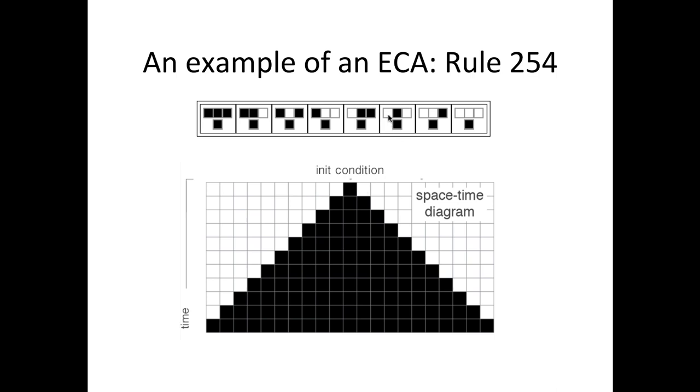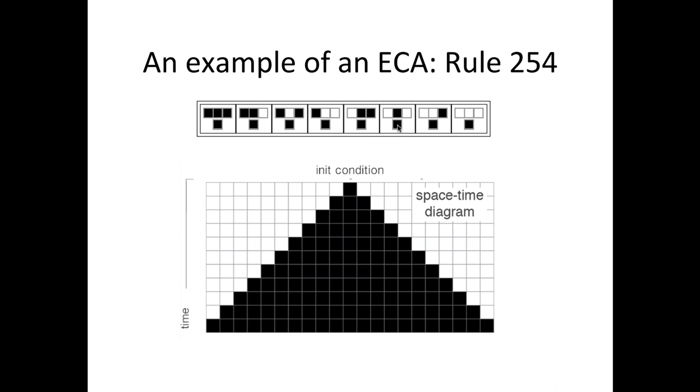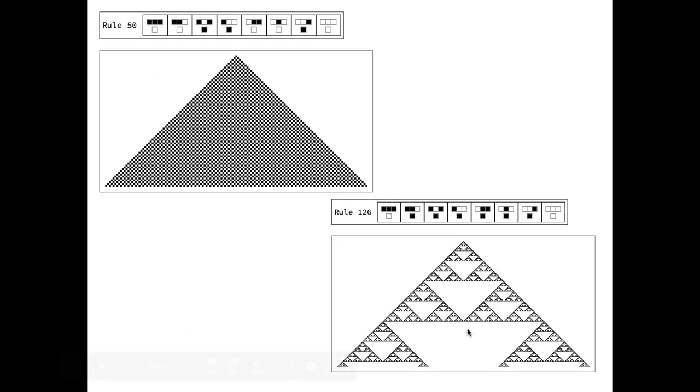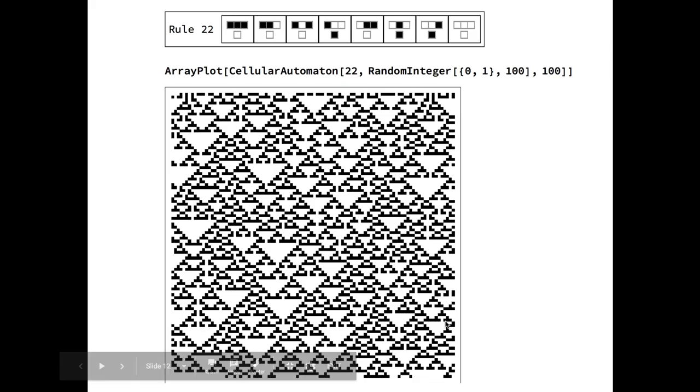Whatever they are fed, they quickly settle into some trivial pattern. Here is another rule starting with some random initial condition. Some other rules show other patterns, such as periodicity and fractality.